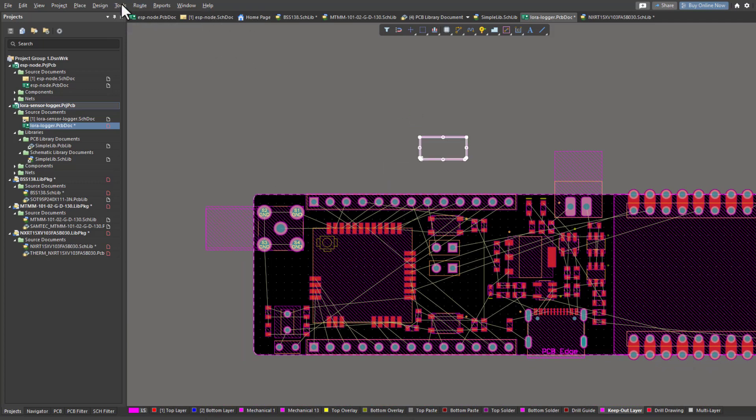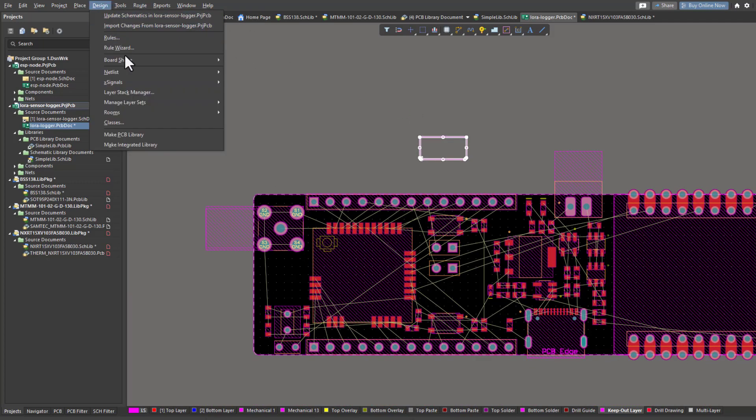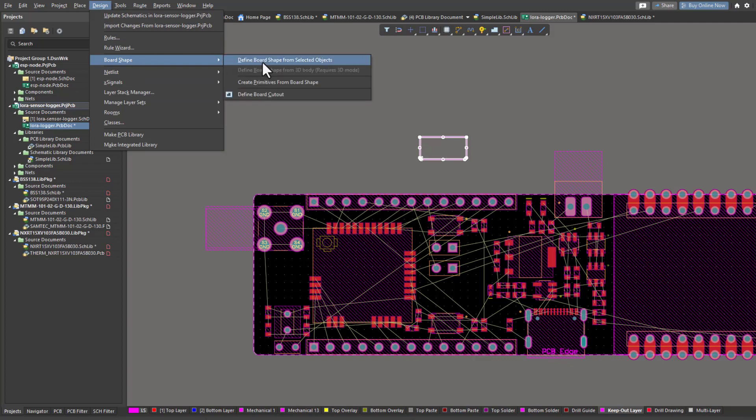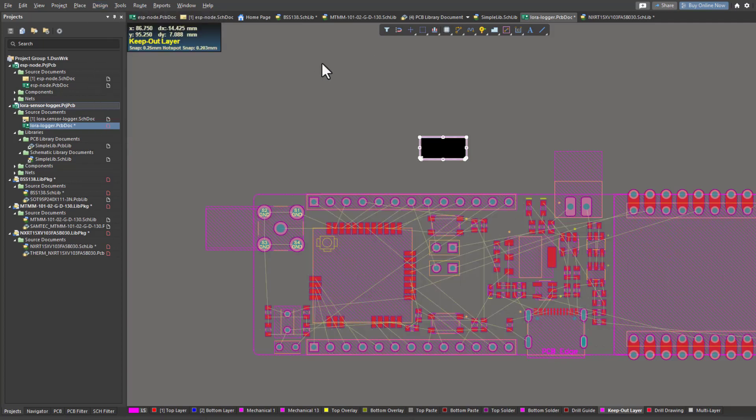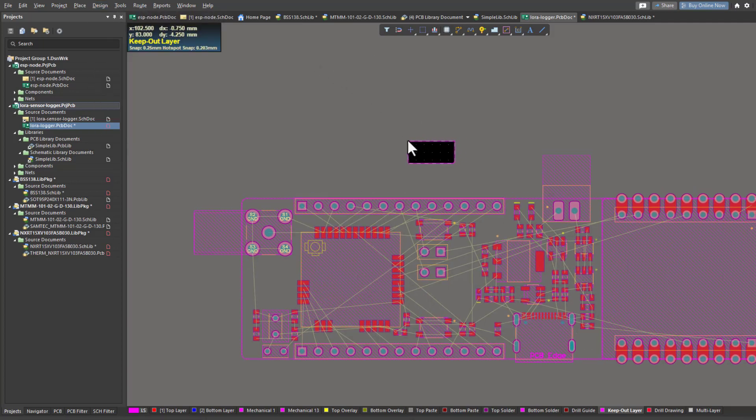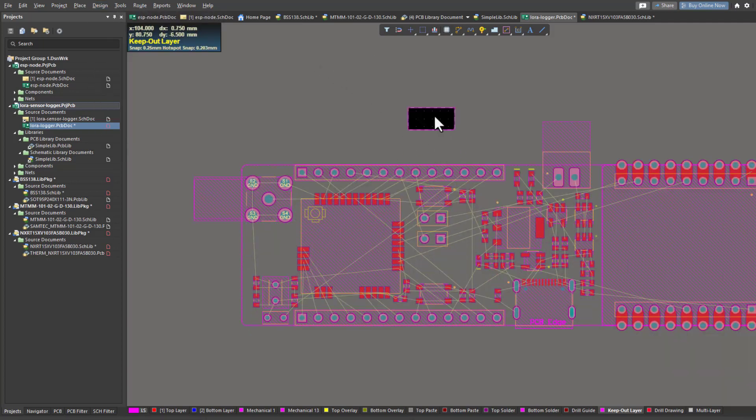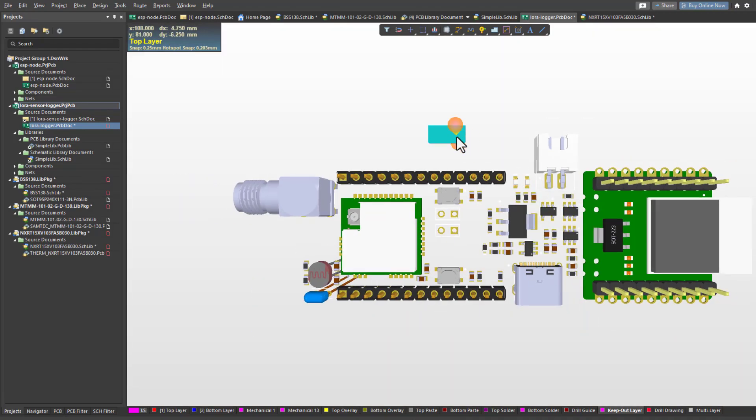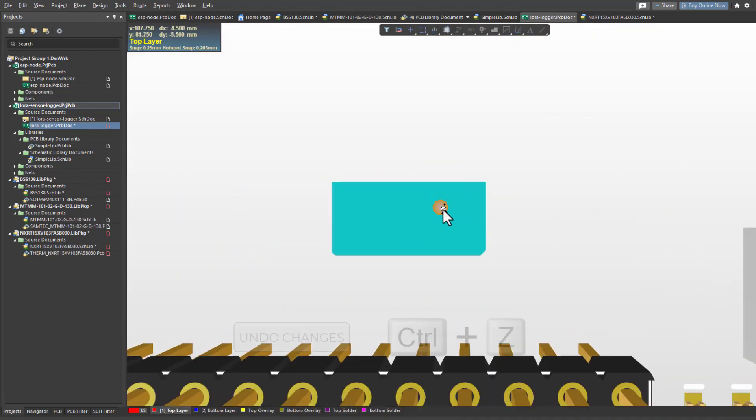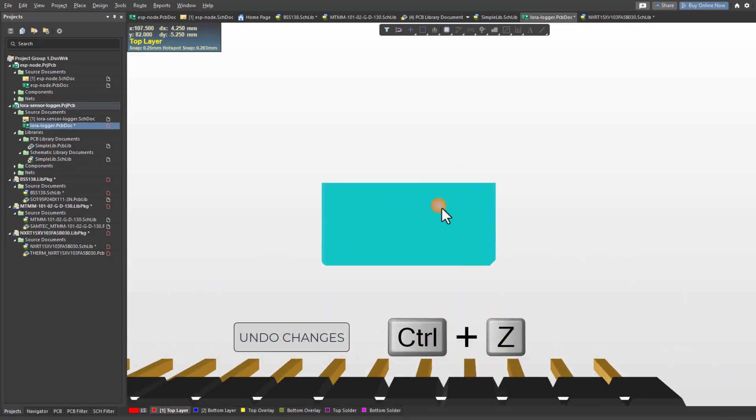I need to go to Design and then Board Shape, Define Board Shape from Selected Object. So now this is going to be my board and the rest will be ignored. As you can see, this is the PCB board that's selected. Now I'll start the routing process of all the components.